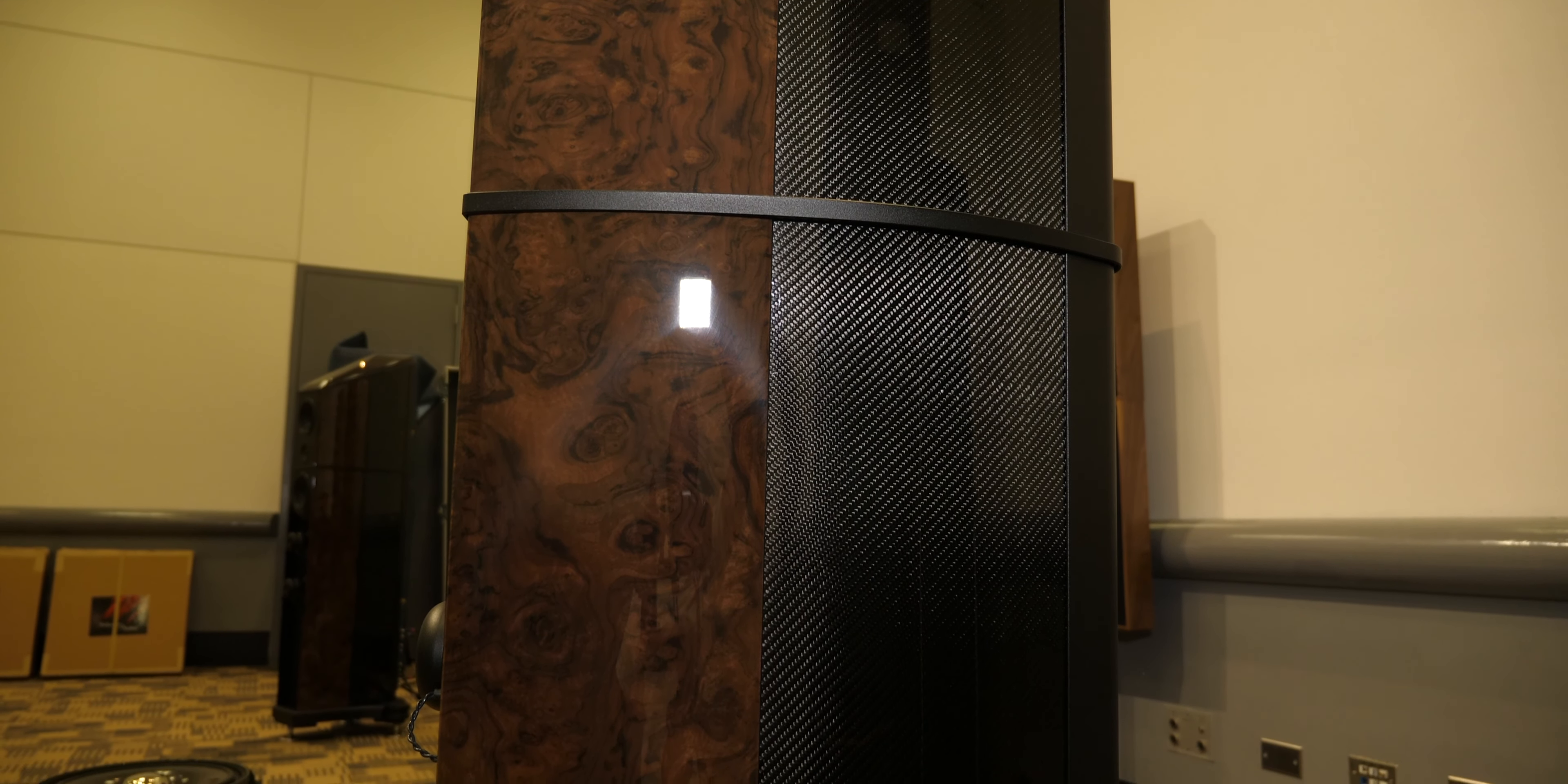These woofers here, there's actually one behind the other, so they act in a push-pull manner. So it's an isobaric design, which is ported out the bottom.